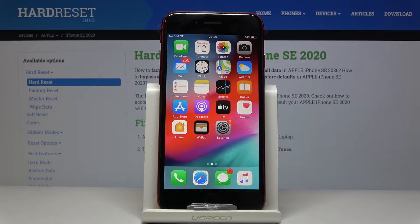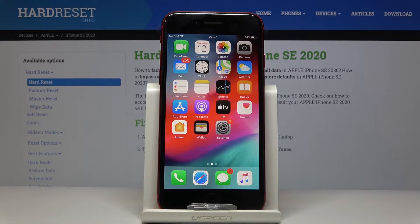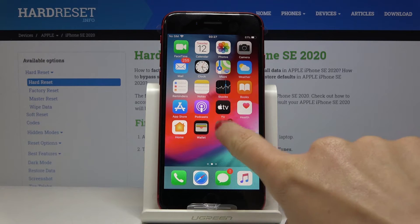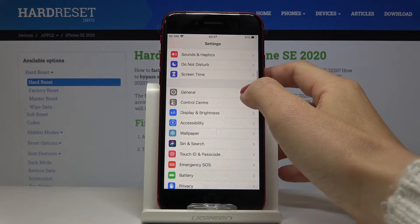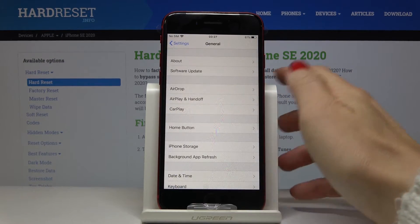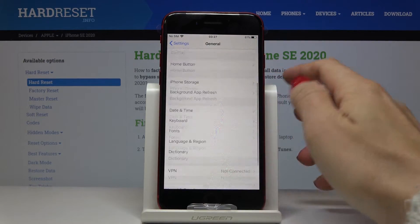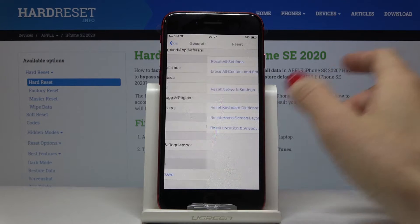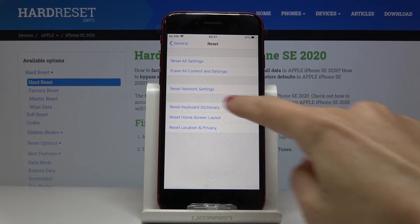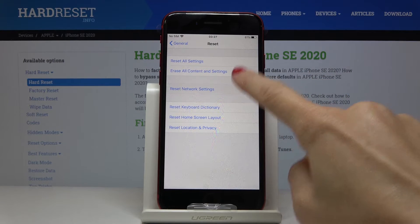Here I've got an Apple iPhone SE from 2020, and let me show you how to reset network settings on this device. First, let's open Settings and then find and select General. Scroll down to the very bottom of the list and click on Reset. Now just select Reset Network Settings.